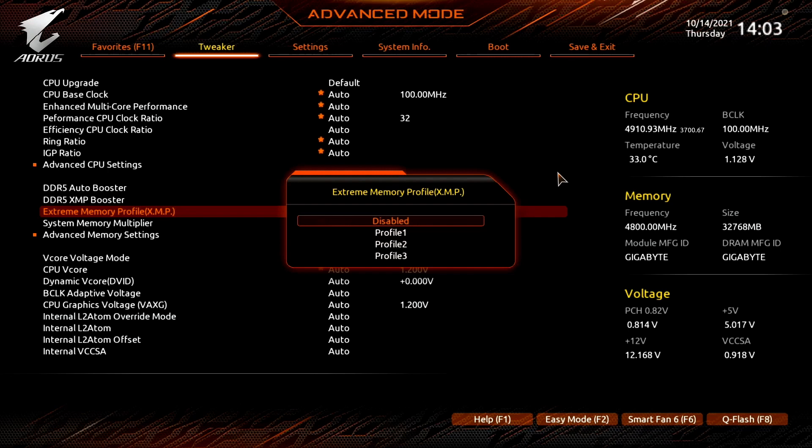As mentioned before, XMP 3.0 offers 3 vendor profiles and 2 user profiles. In this case only the 3 vendor profiles show because I have not made any custom profile myself.